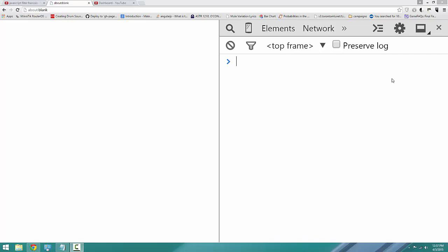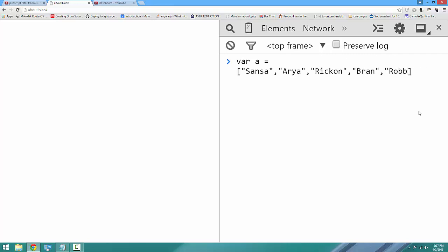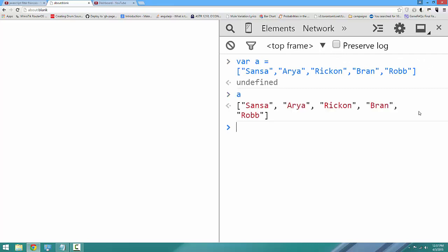To begin, we're going to write up an array. You can follow along at home by opening your developer tools in any page by pressing Ctrl+Shift+I on a PC or Command+Shift+I on a Mac. With your developer tools open, let's define an array. Var a equals, and it's just going to be a list of names: Sansa, Arya, Rickon, Bran, Rob. And if we say A, that's a native JavaScript array.